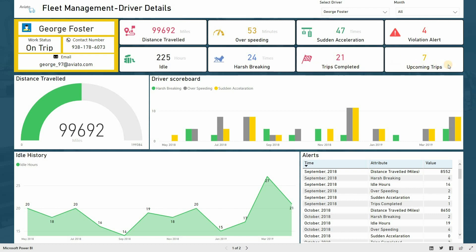These are the details that allow managers to understand driving behavior of the driver and to get better insights on the engine conditions of the vehicle.